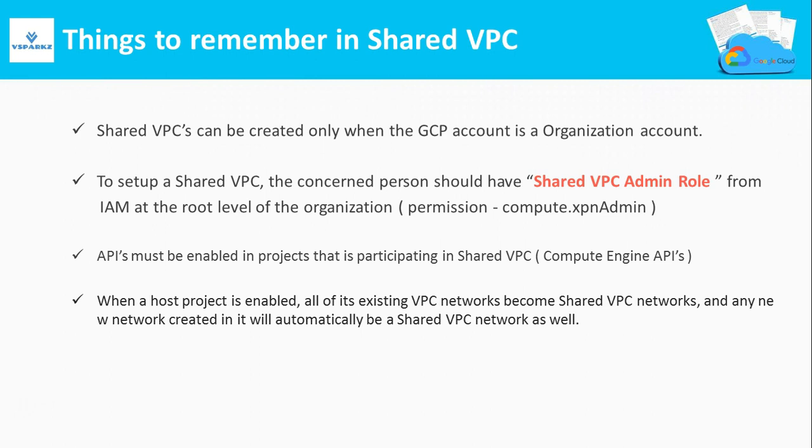To set up a Shared VPC, the concerned person should have a Shared VPC admin role from the IAM. That too, he has to have it at the root level of the organization. Also, APIs must be enabled in the projects that are participating in the Shared VPC concepts. More specifically, the Compute Engine APIs.